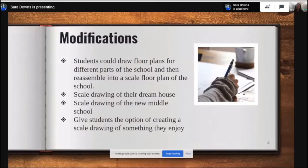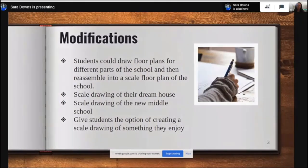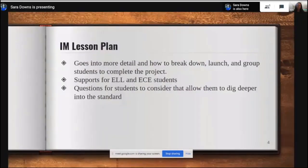You can give students options to create their own scale drawing of something they enjoy. For example, if I'm baking a cake, I might create a scale drawing of what I want it to look like so I know how many materials I need. So they can create their own scale drawing of anything meaningful to them.